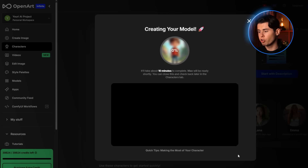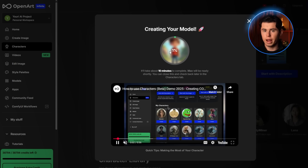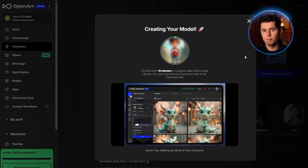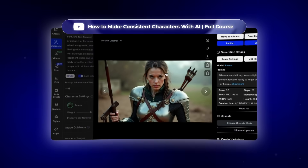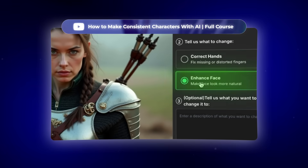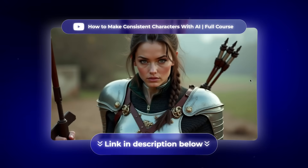OpenArt is now training a consistent character model specifically for Max. This usually takes about five to ten minutes, so I'll come back when it's done. By the way, I've actually made a full course on consistent characters — if you want to check it out, I've left a link in the description below.